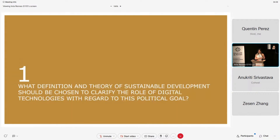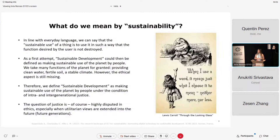We structured the paper in three questions. It's only 10 minutes, so I do invite you to go and read it. The first question is about what we mean when we talk about sustainable development or sustainability. There's a quote I absolutely love from Lewis Carroll: 'When I use a word, it means just what I choose — neither more nor less.' That's how it is with sustainability and sustainable development.